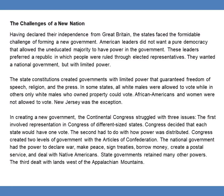The first issue involved representation in Congress of different sized states. Congress decided that each state would have one vote. The second had to do with how power was distributed. Congress created two levels of government with the Articles of Confederation. The national government had the power to declare war, make peace, sign treaties, borrow money, create a postal service, and deal with Native Americans. State governments retained many other powers.